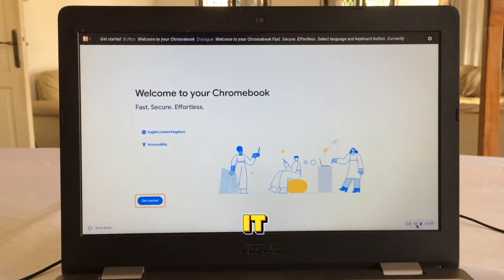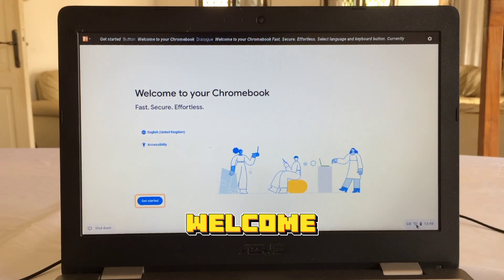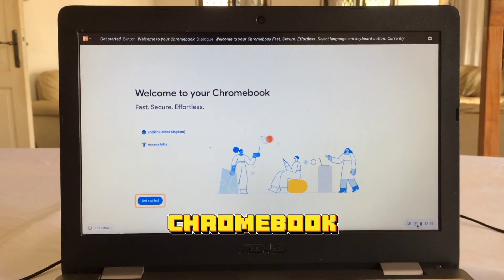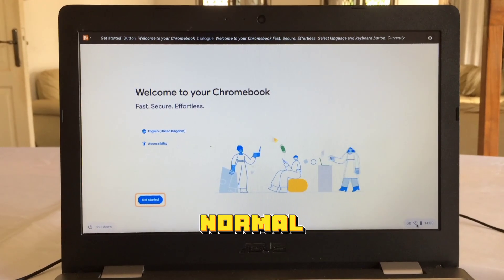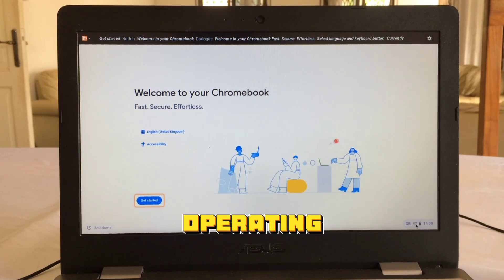So that's it for now. Welcome to your Chromebook. You are now in the normal Chrome OS operating system.